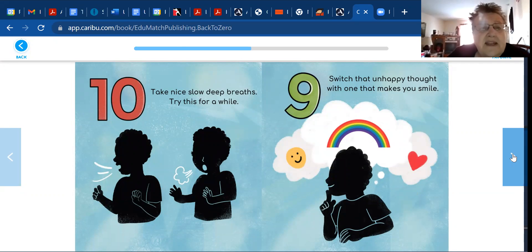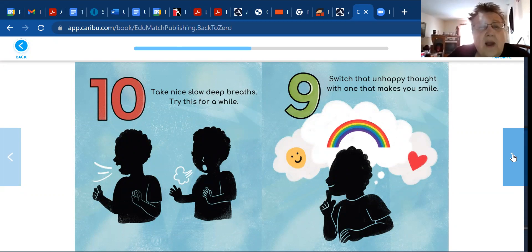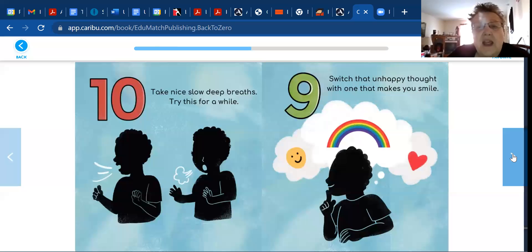Take nice, slow, deep breaths. Try this for a while. Switch that unhappy thought with one that makes you smile.